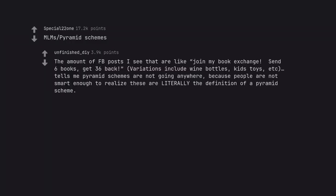The amount of Facebook posts I see that are like join my book exchange. Send 6 books, get 36 back, variations include wine bottles, kids toys, etc. Tells me pyramid schemes are not going anywhere, because people are not smart enough to realize these are literally the definition of a pyramid scheme.